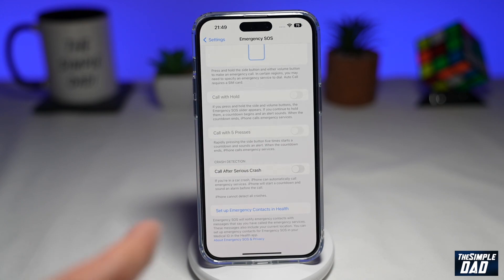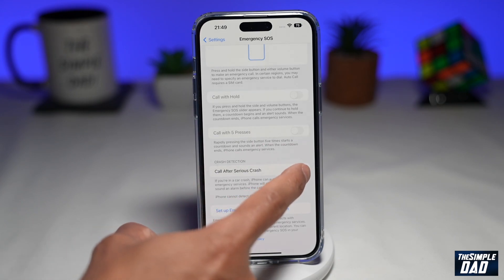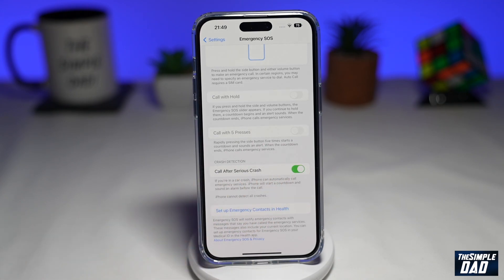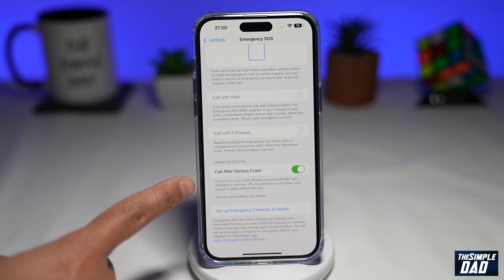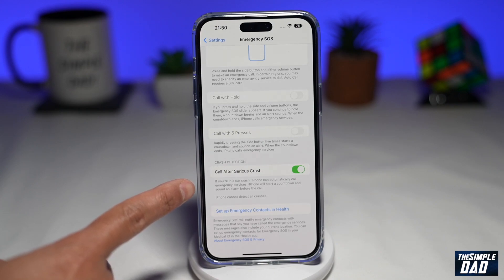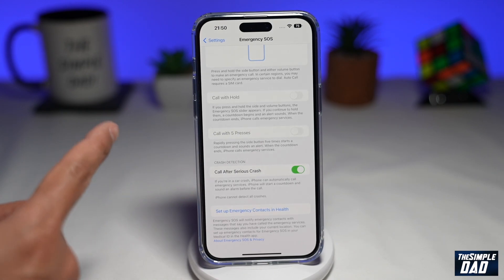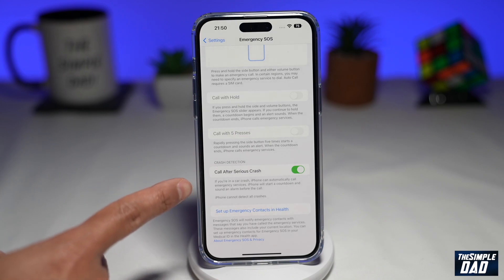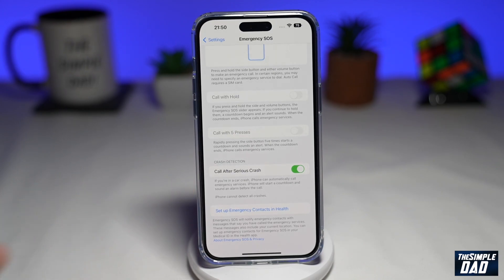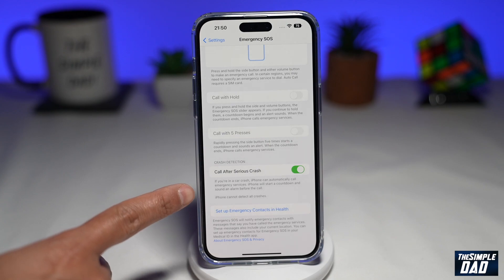If you want to enable this feature, go ahead and toggle it to the right hand side, and that will enable the feature. As it reads, if you're in a car crash, the iPhone can automatically call the emergency services. The iPhone will start a countdown and will sound an alarm before the call. Just a disclaimer — iPhone cannot detect all crashes.